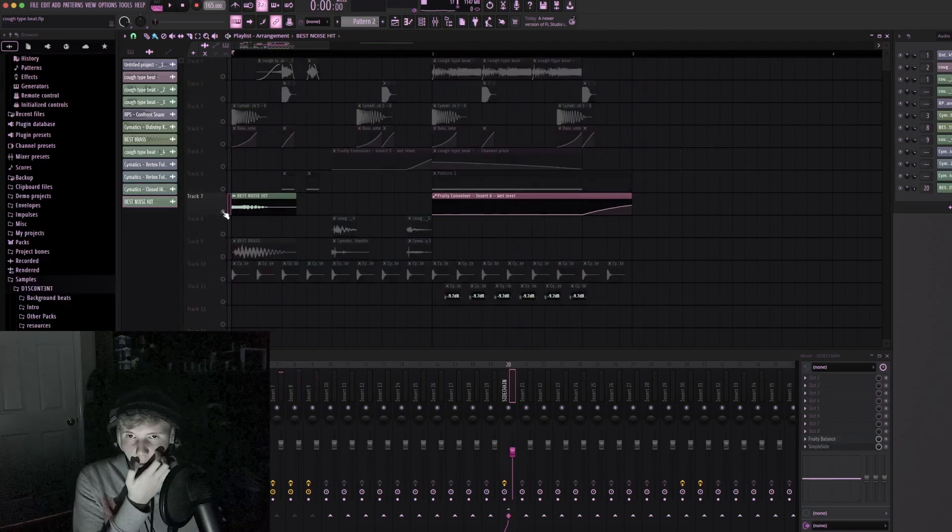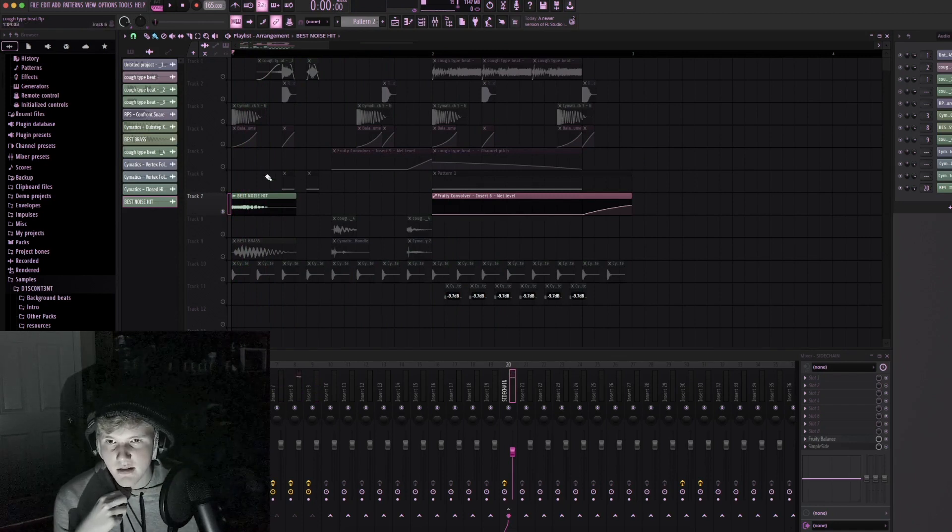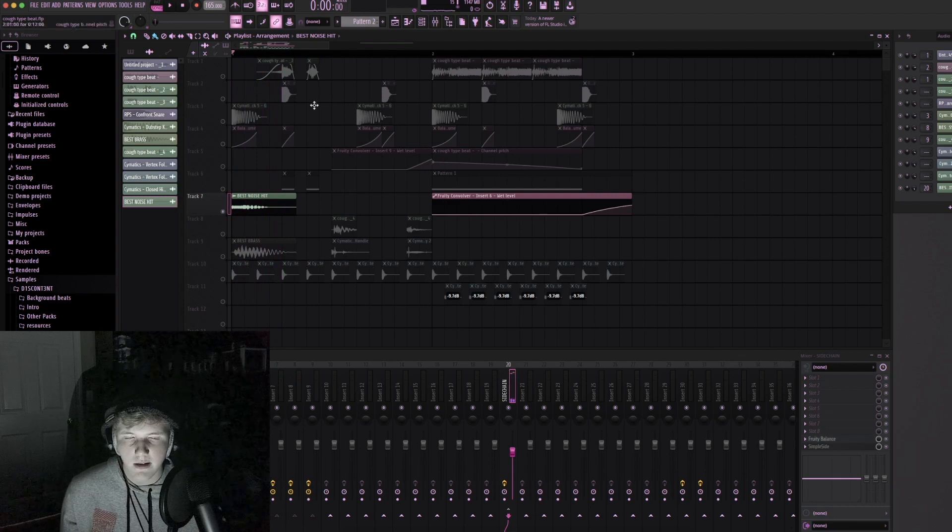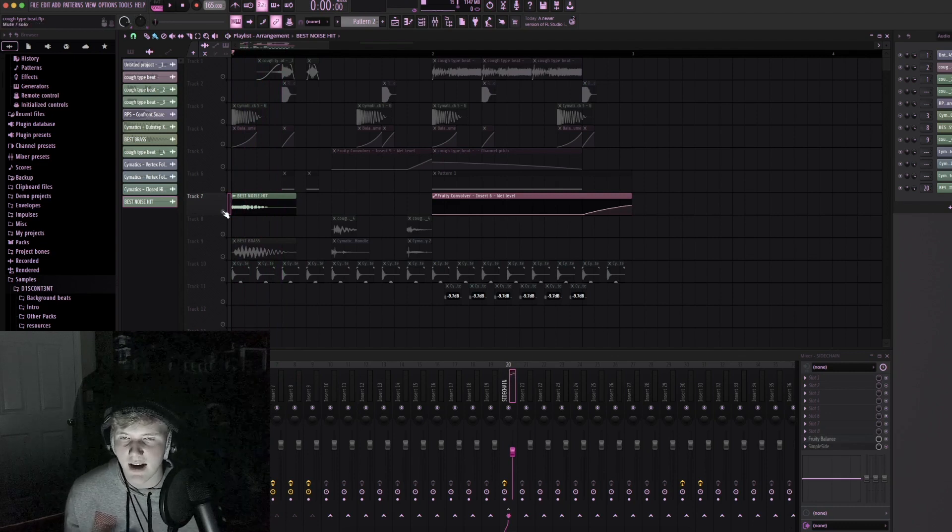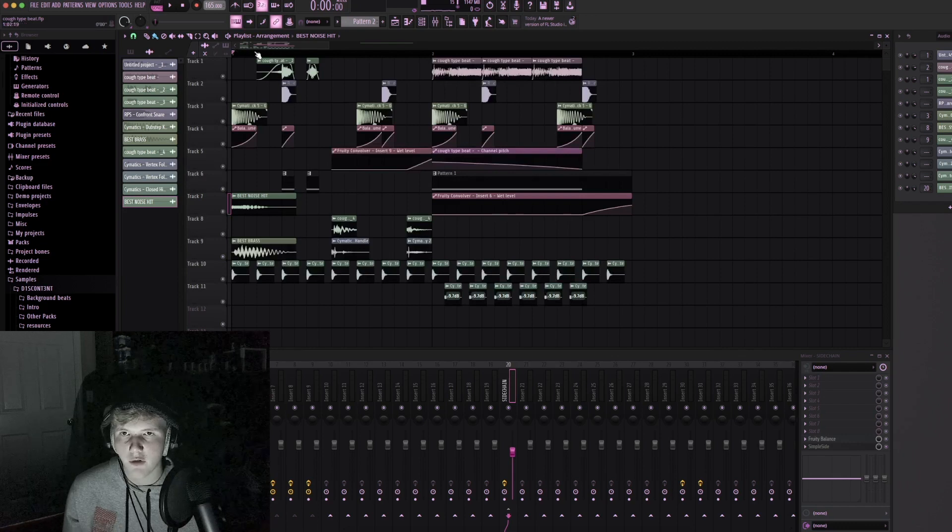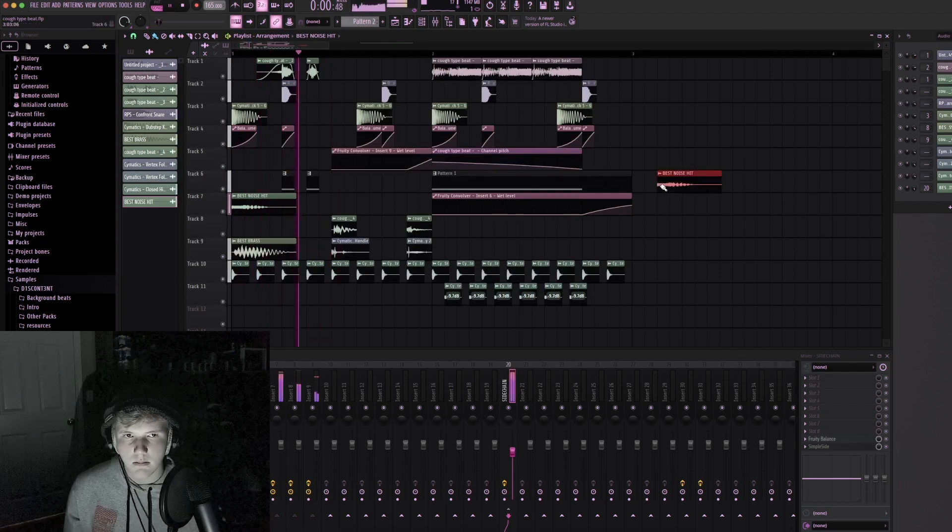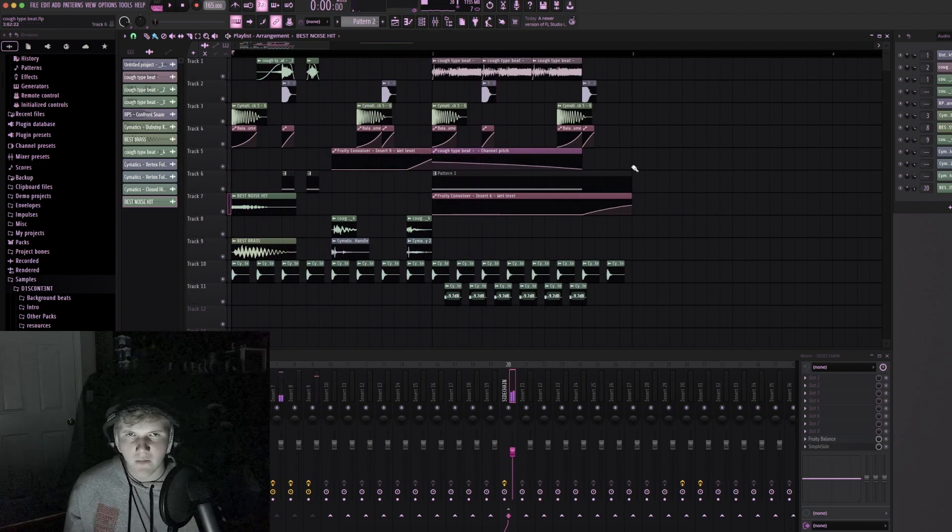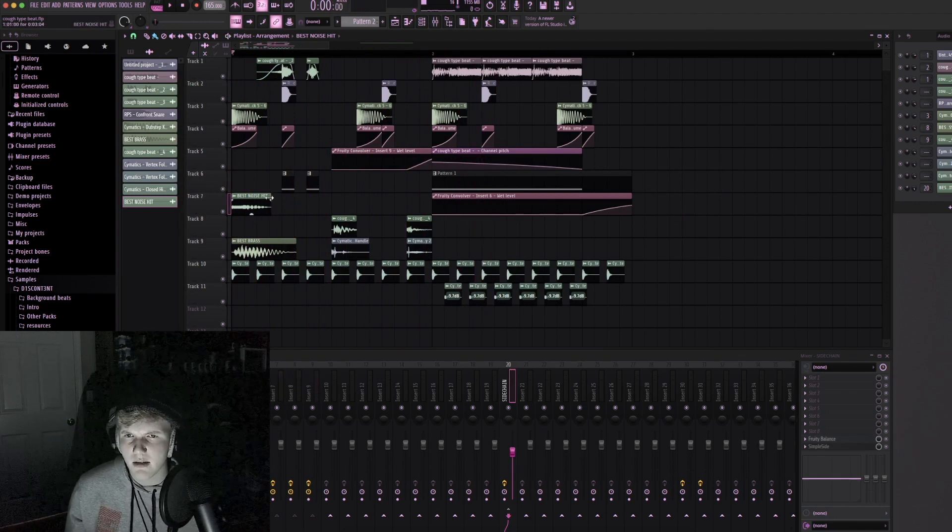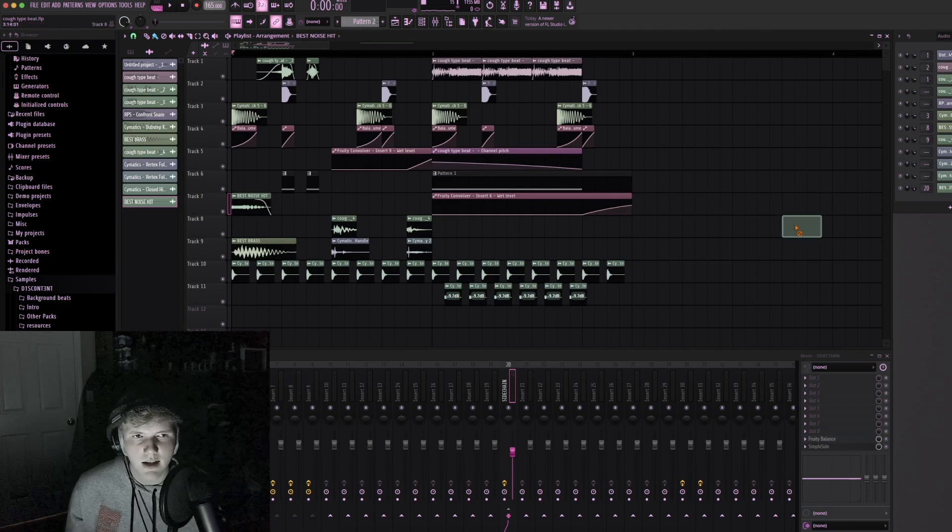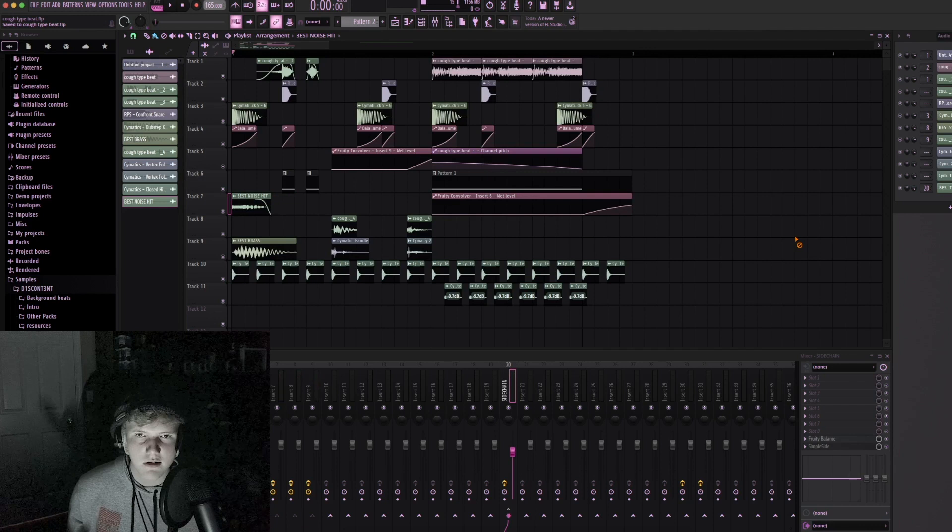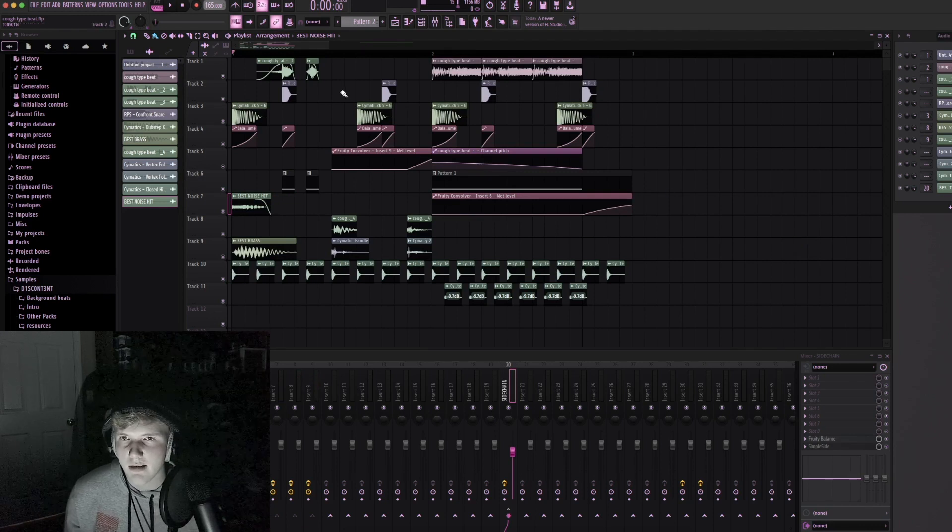Yeah one of my favorite things at least in my music these days is to put like a noise hit like this with the side chain on it and just have it on the first hit. It just adds a little bit of oomph when the first hit of the drop comes in. I think I was inspired to start doing that by Kirby. I saw a tutorial he did where he did this and I'm like that's pretty cool so I started doing it.